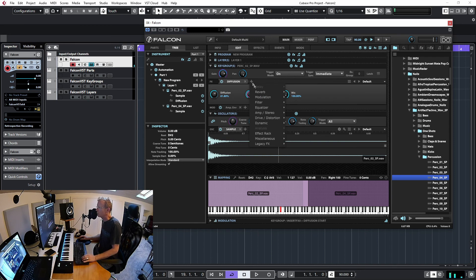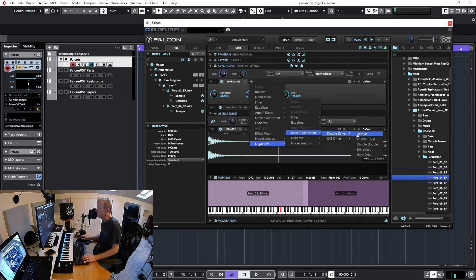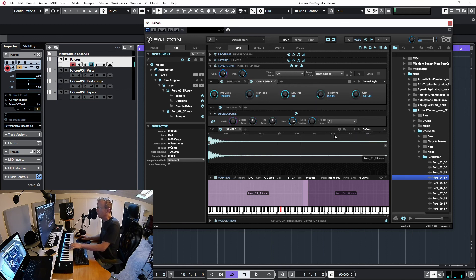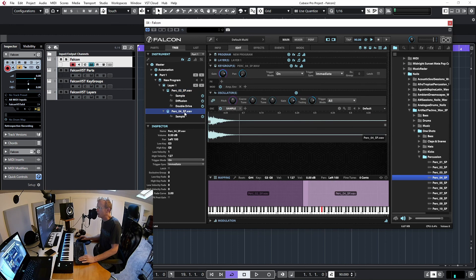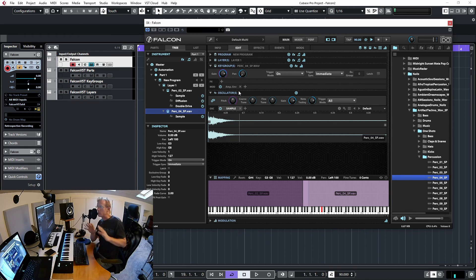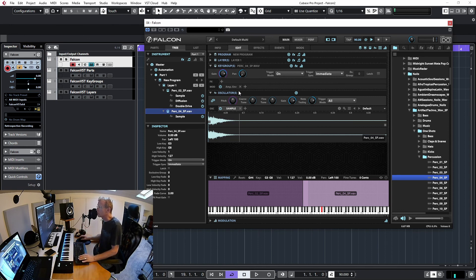I can add more effects — let's add a distortion for fun. Now when I focus back on the other keygroup, I can see the diffusion reverb and the double drive are there. Switching to the other keygroup shows nothing — it has no effects. Each keygroup is a separate entity; effects on one do not affect the others.